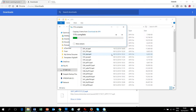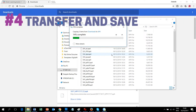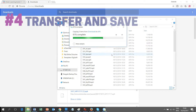Step 4: Transfer and Save. Go to the Download folder, select all the downloaded files, copy, and paste them into the AP4 folder of the eTutorStar Learning Pen.